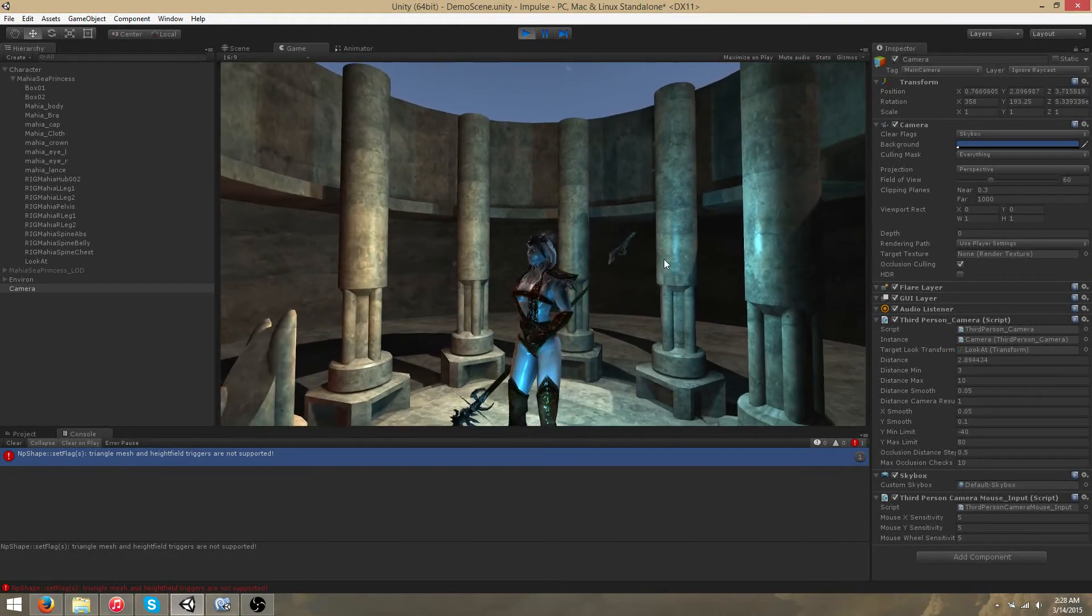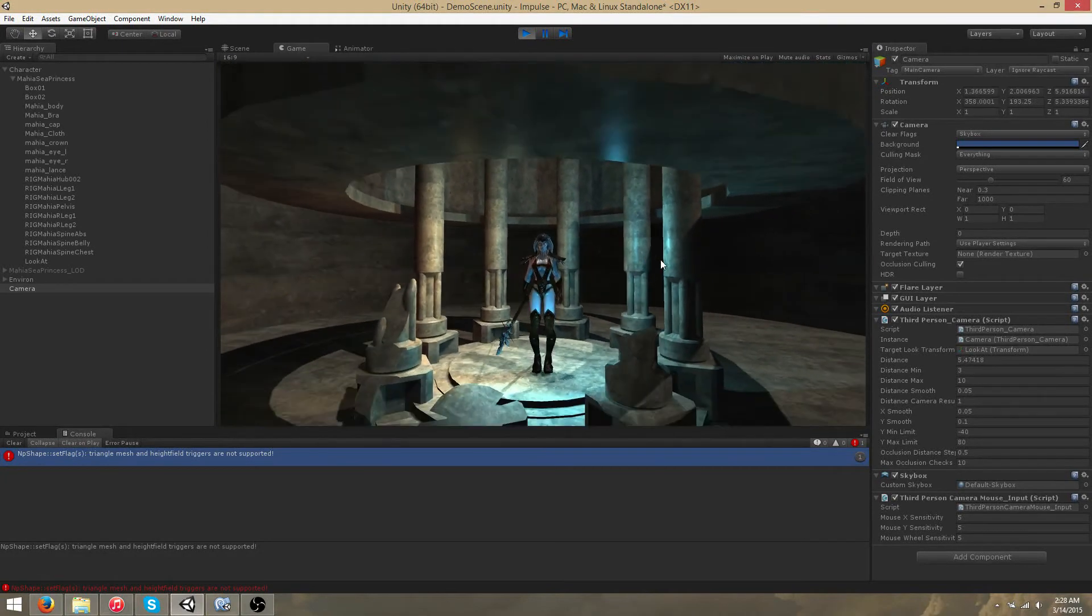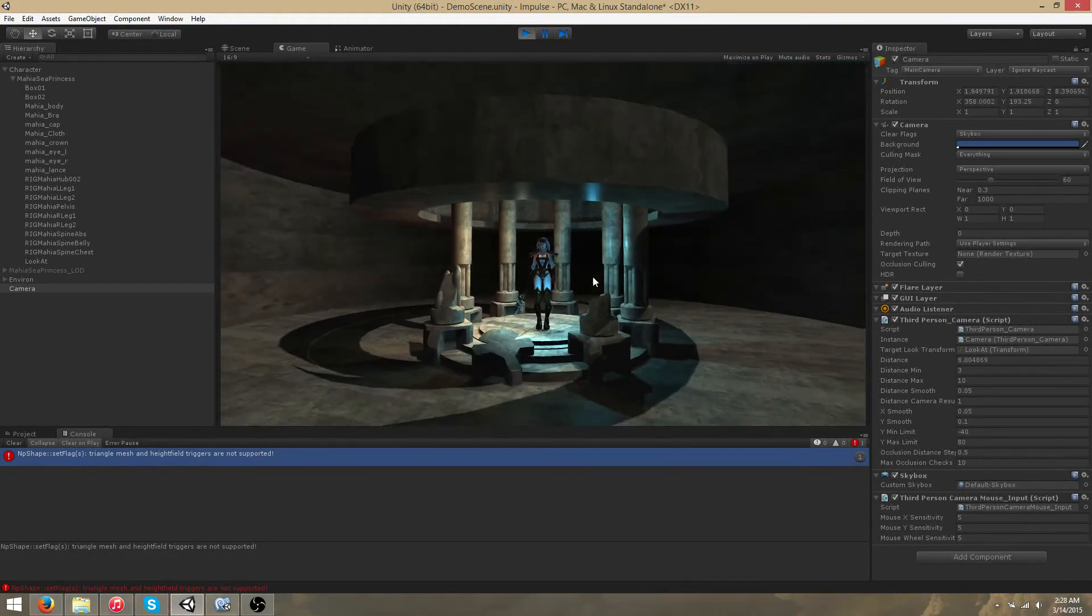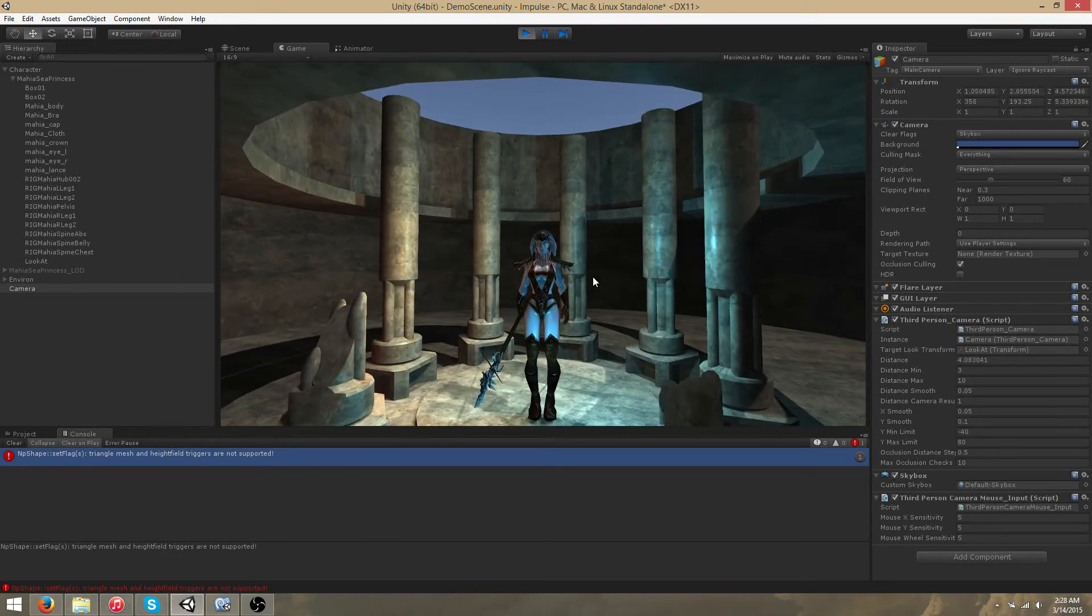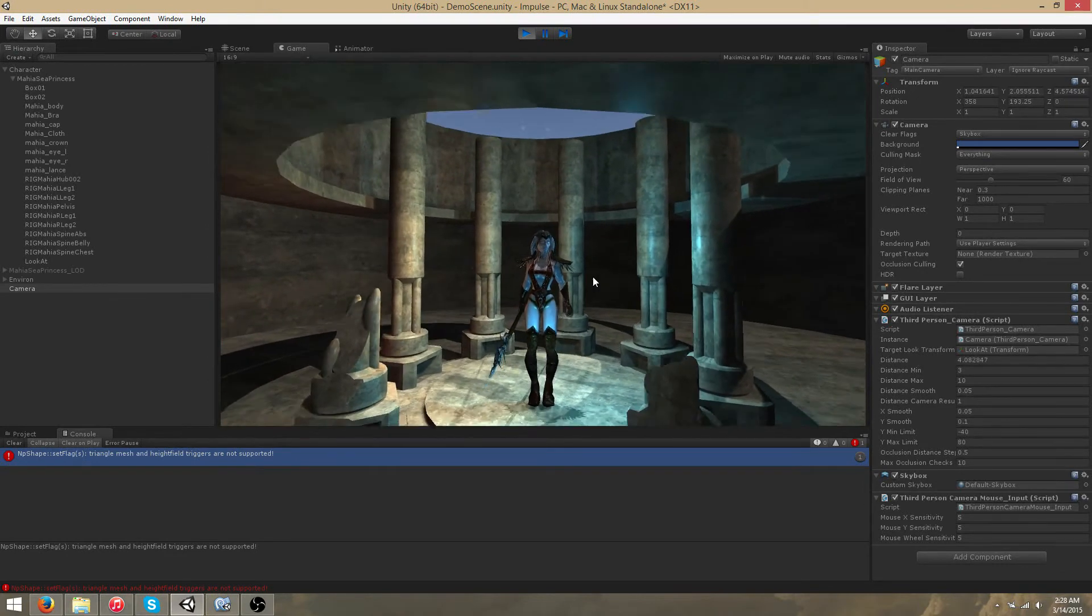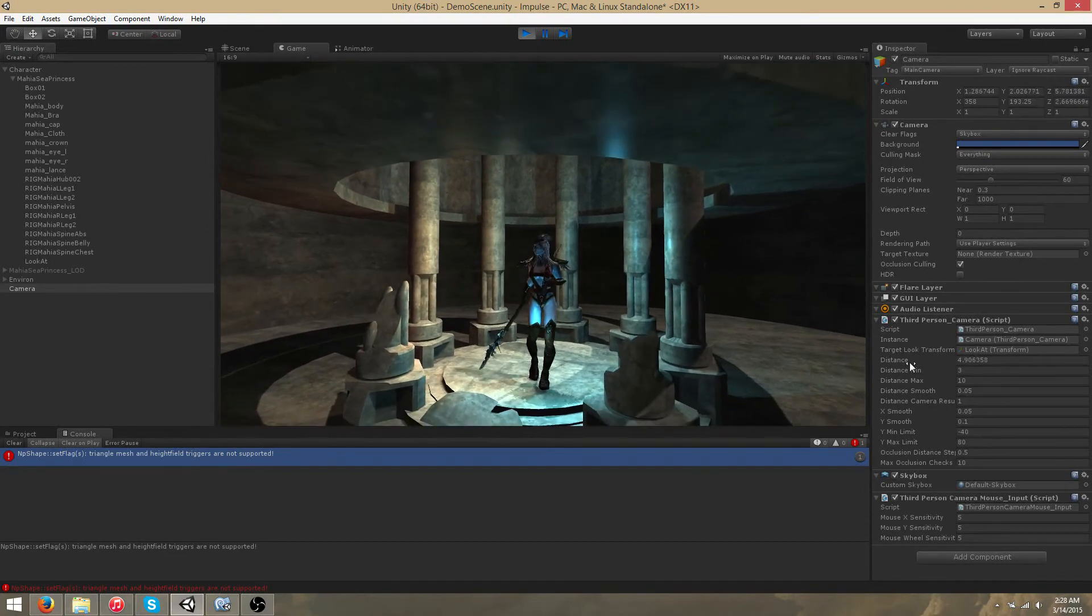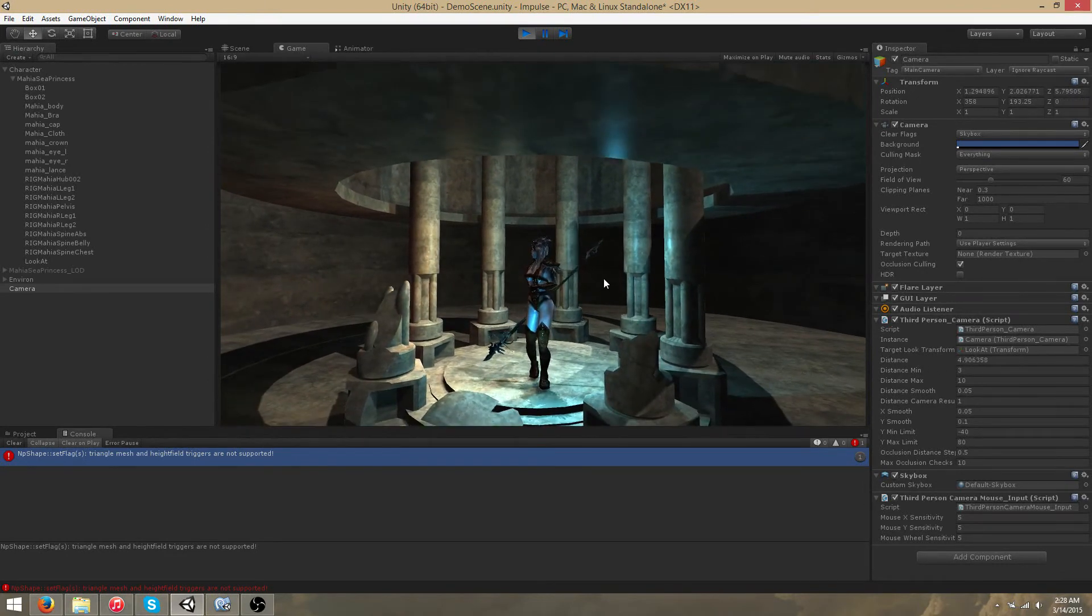We can also zoom in and zoom out using the mouse scroll wheel. You can see the distance updated here.